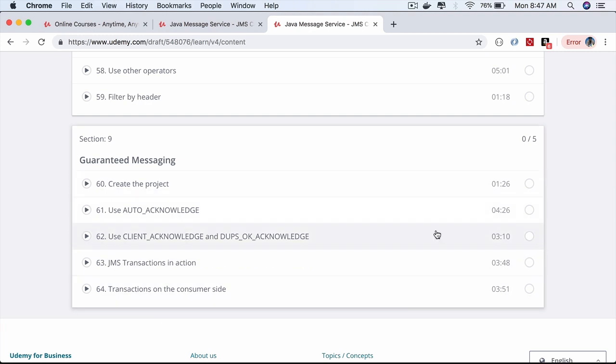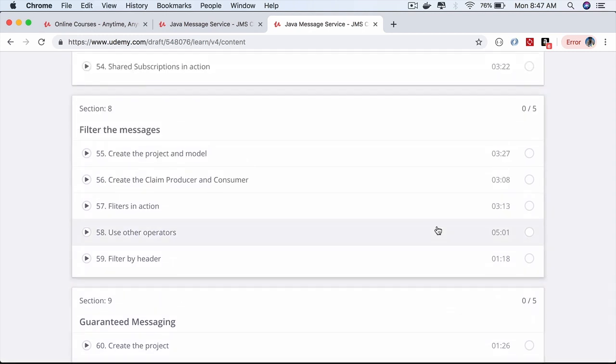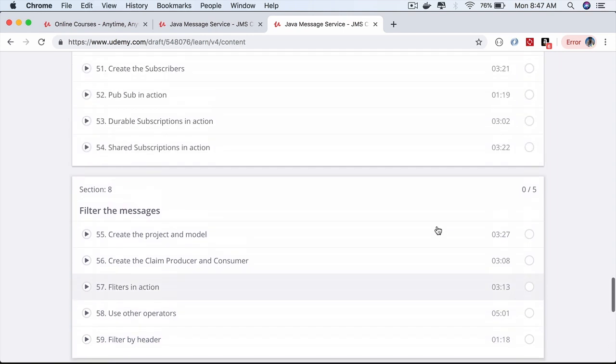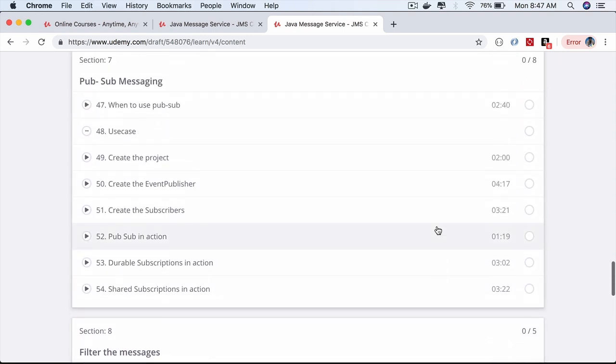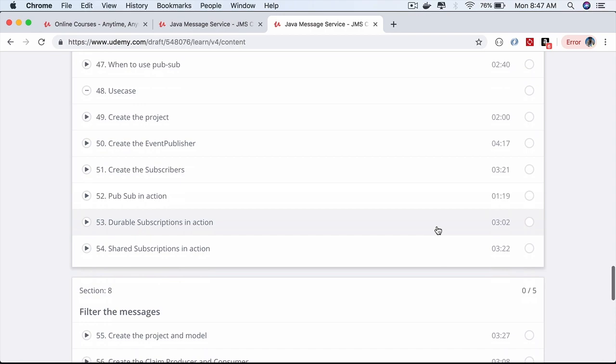We'll also learn how to deploy your messaging applications onto an application server in the J2EE or JEE Java Enterprise Application context.